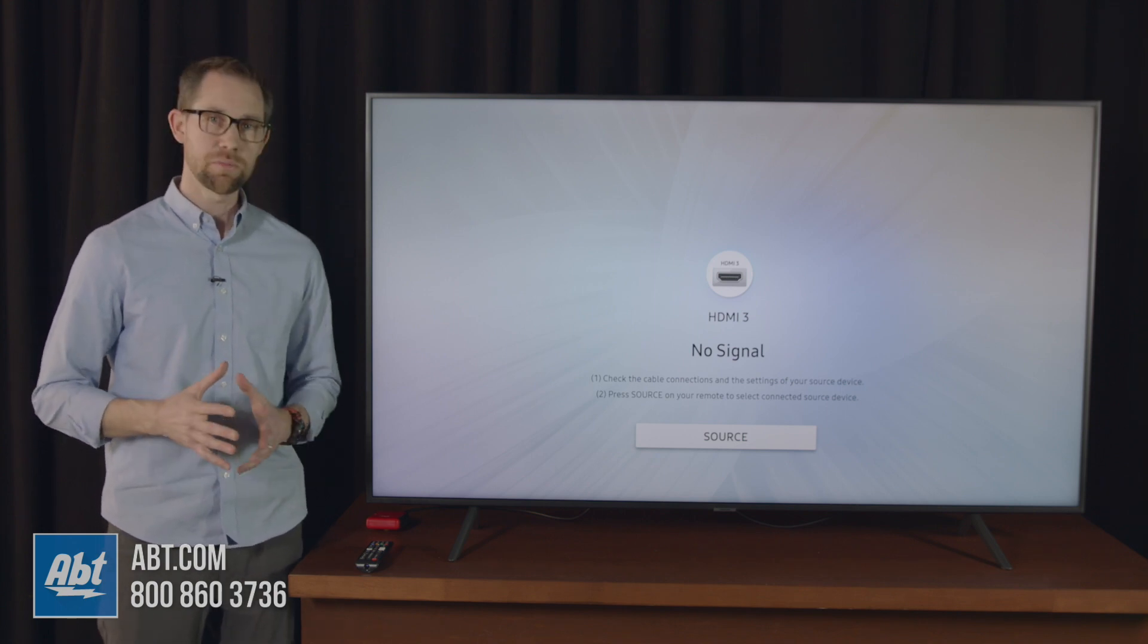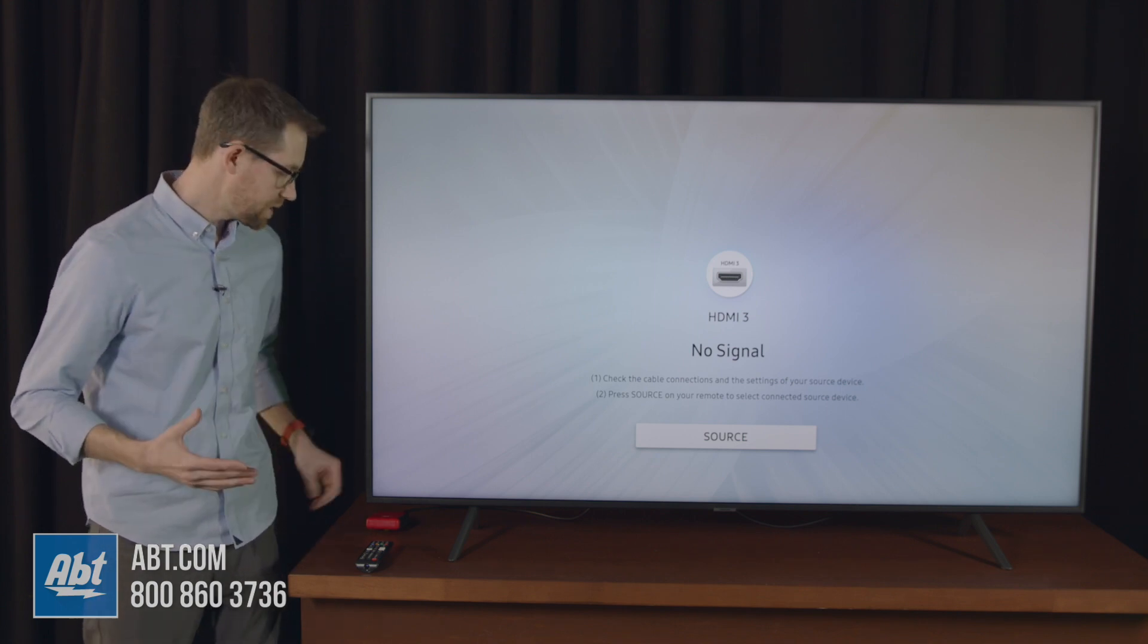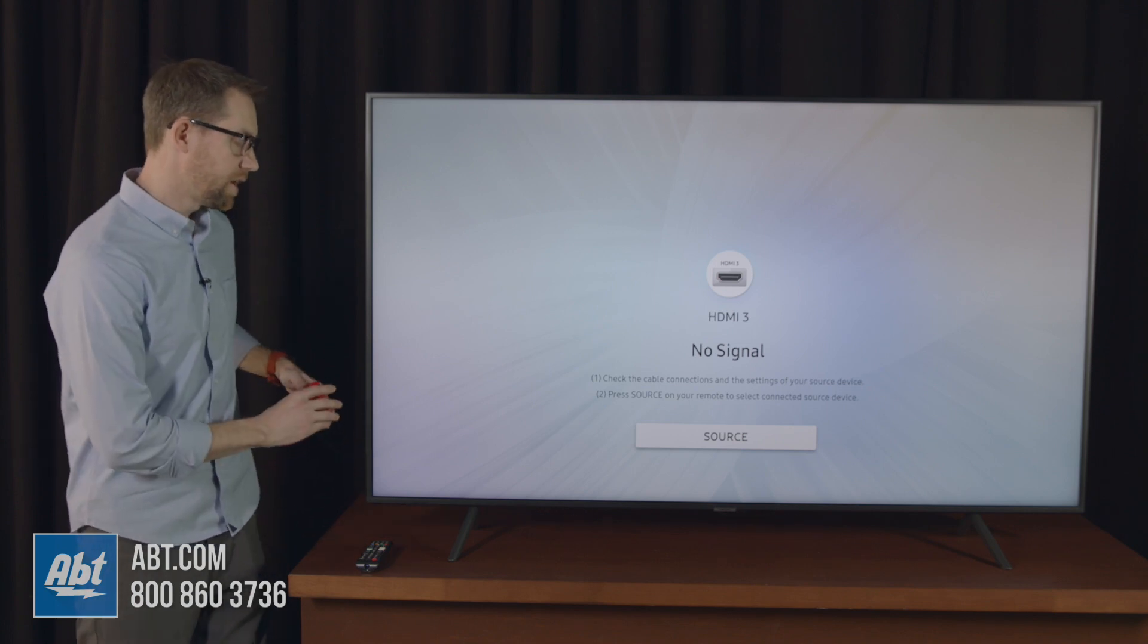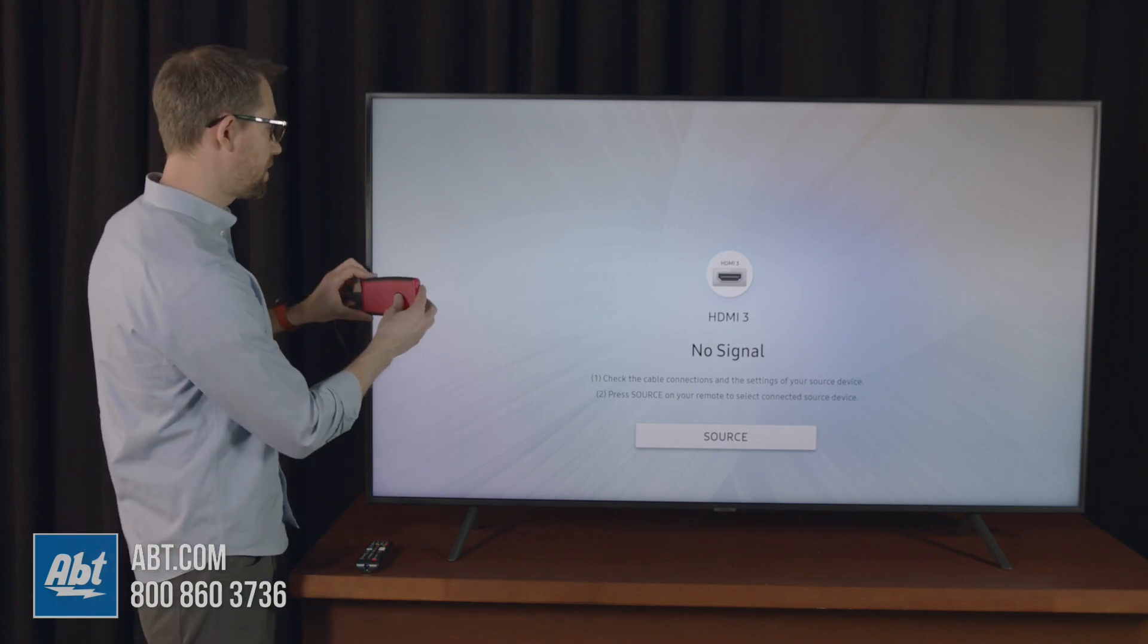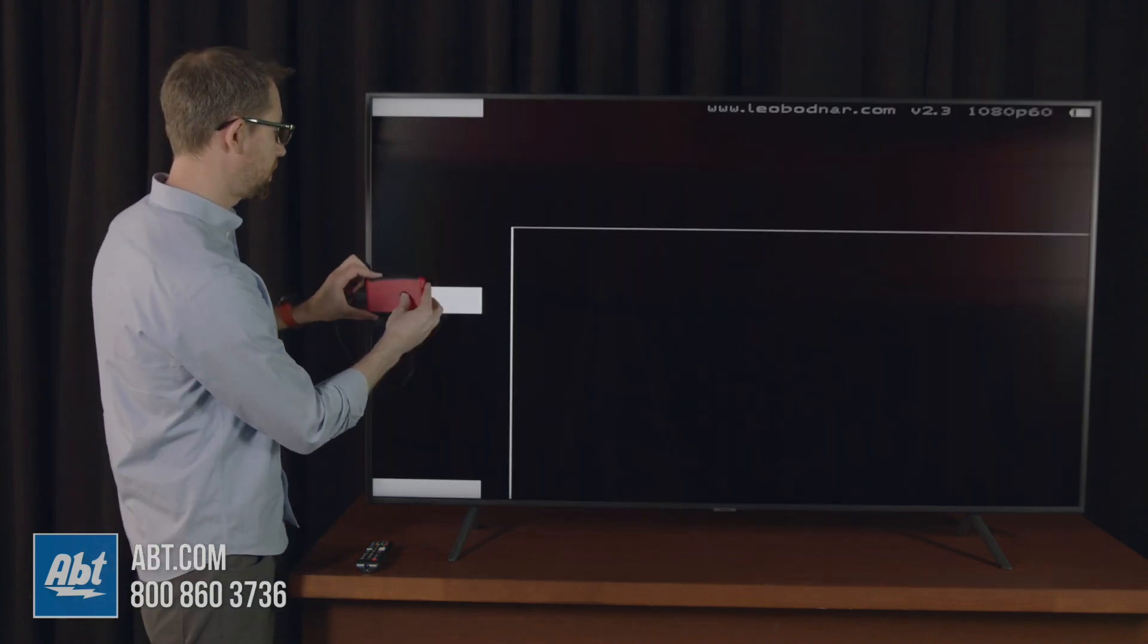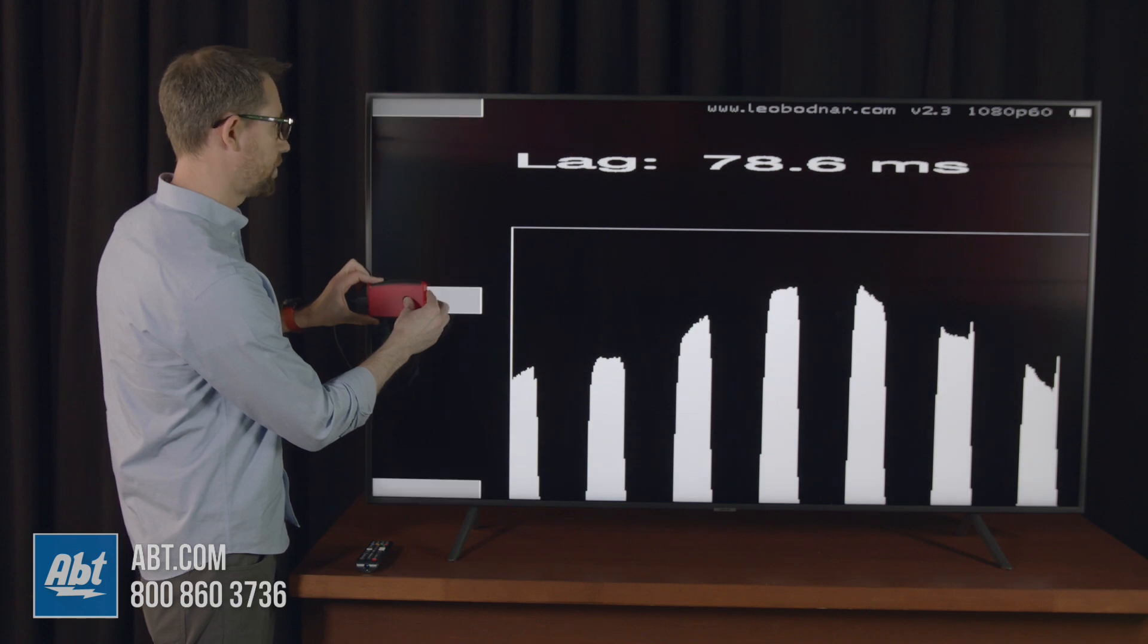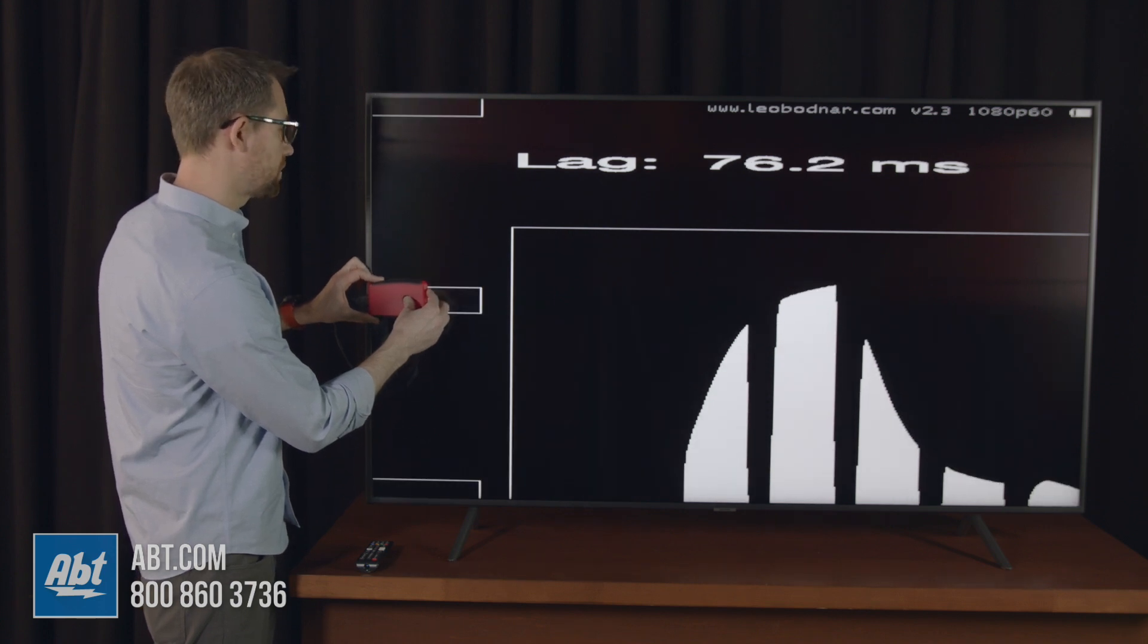Right now we've got game mode turned off, so we're going to get a baseline reading. The reason we're doing that is this doesn't have Game Motion Plus built in, so we'll get a baseline of the slower lag times.